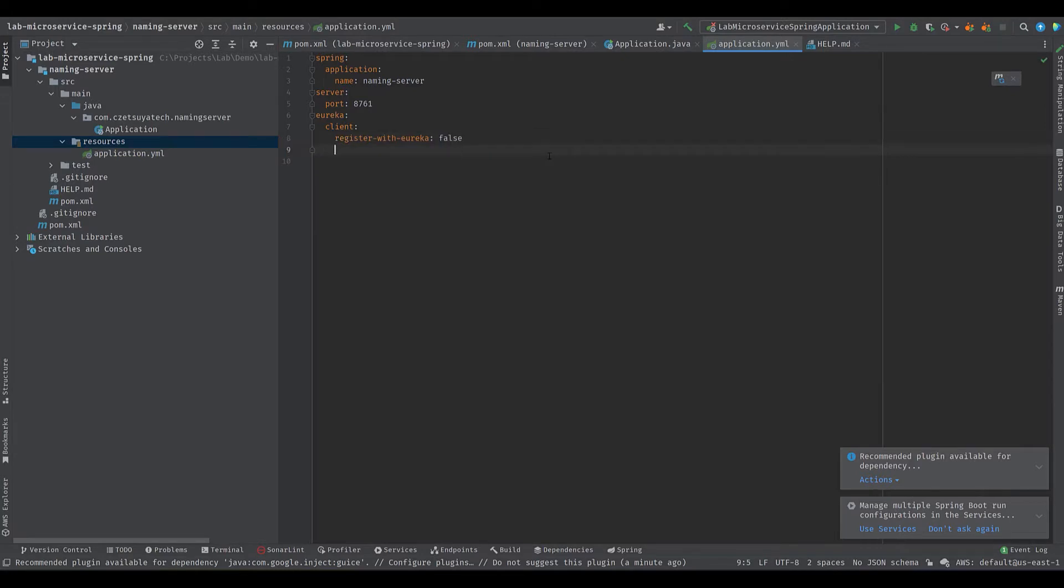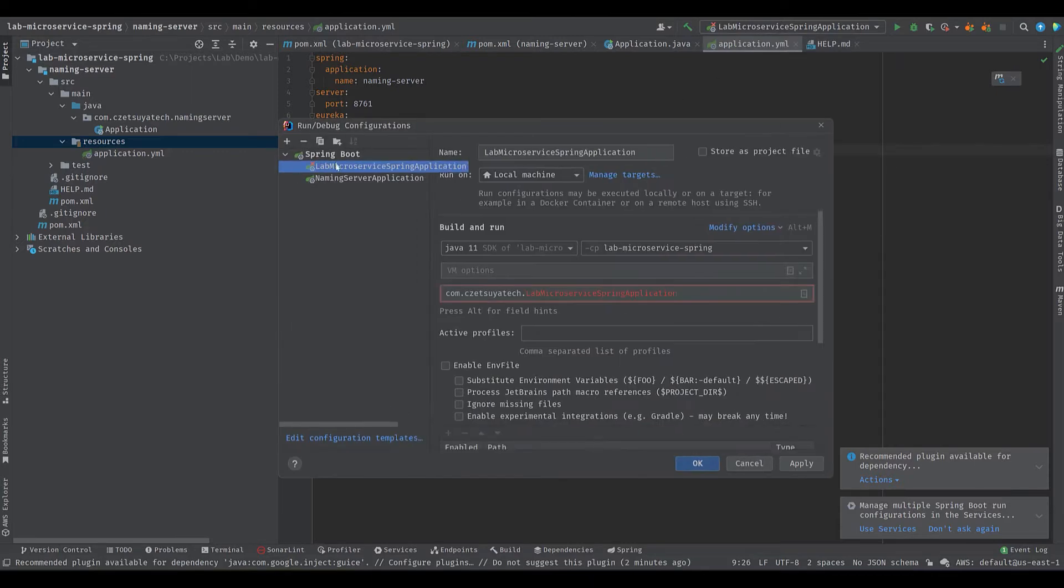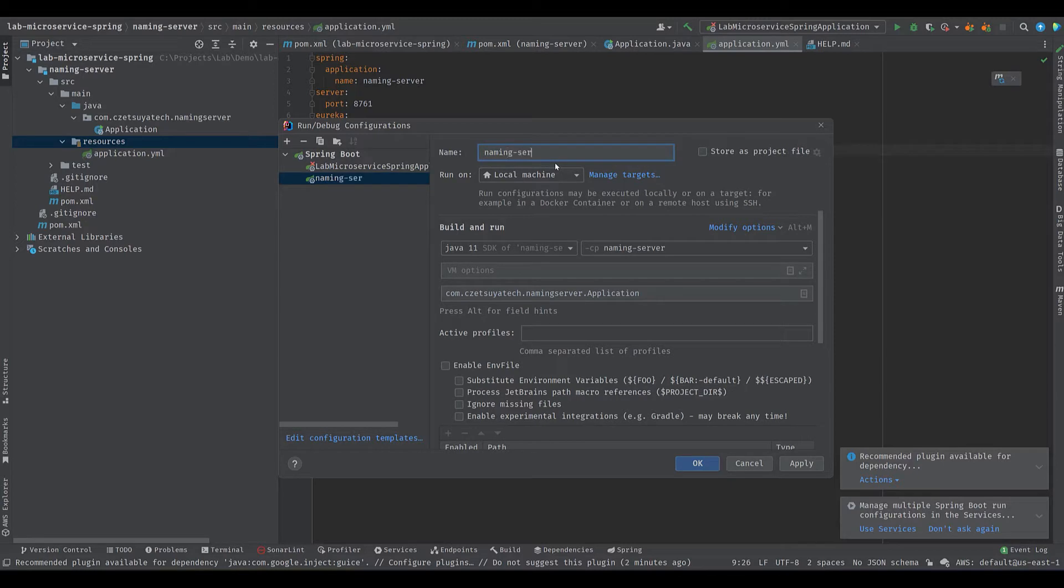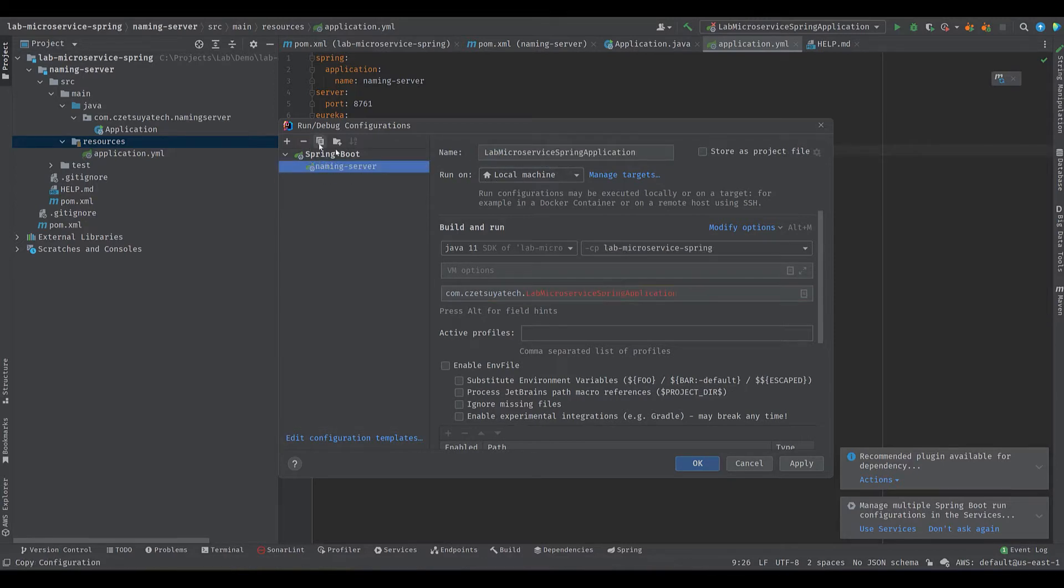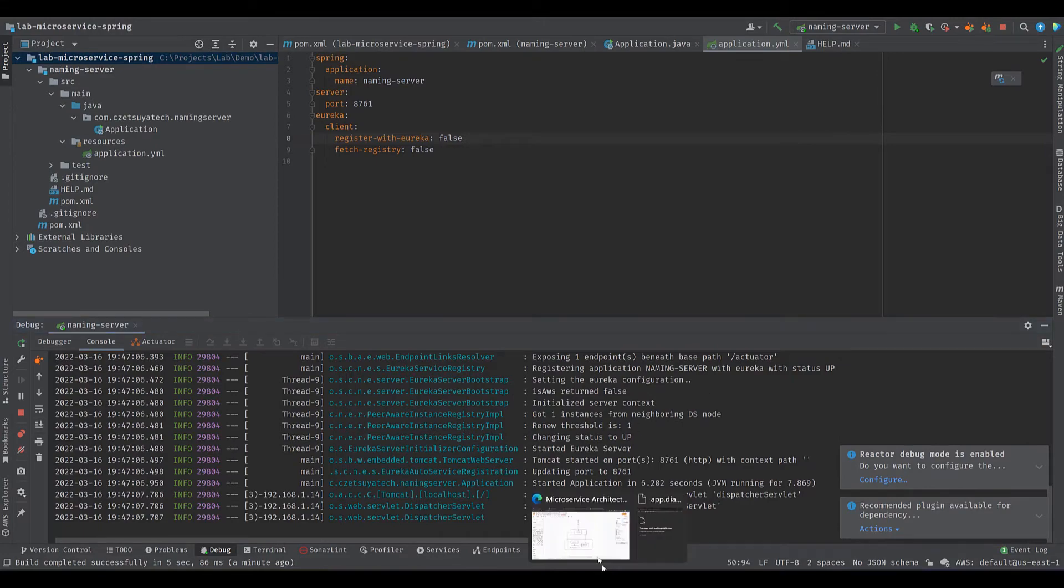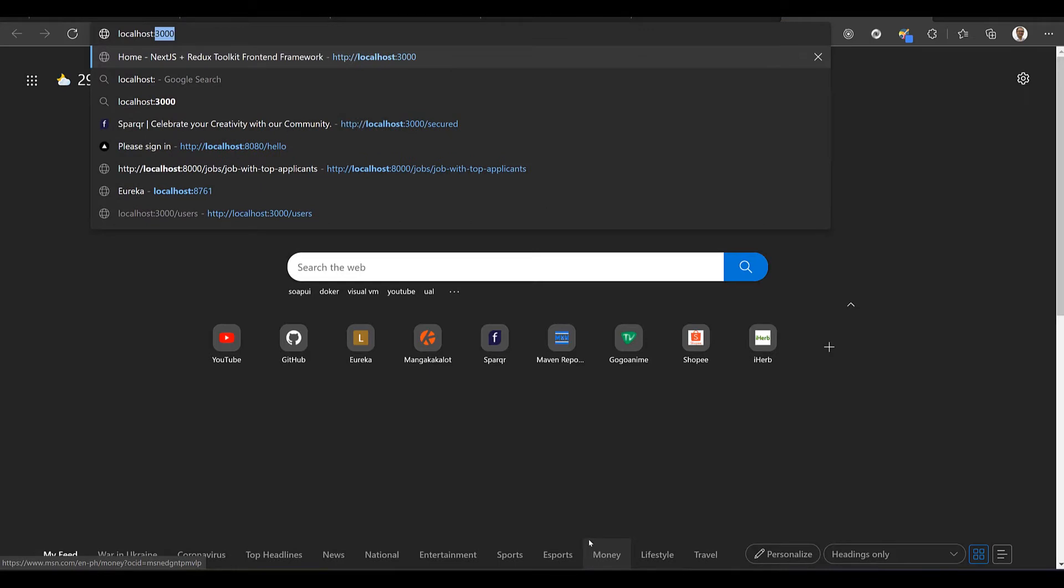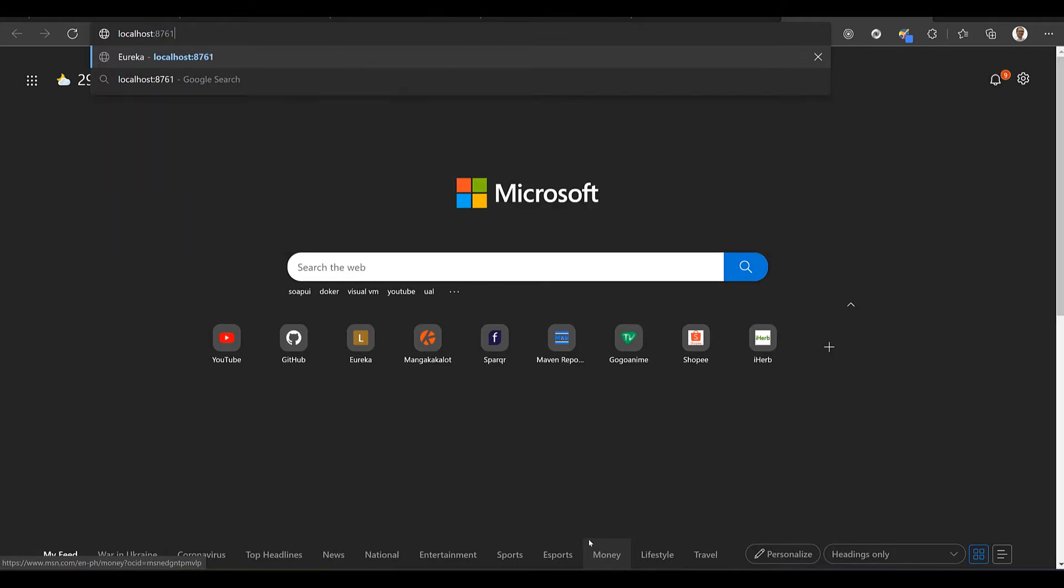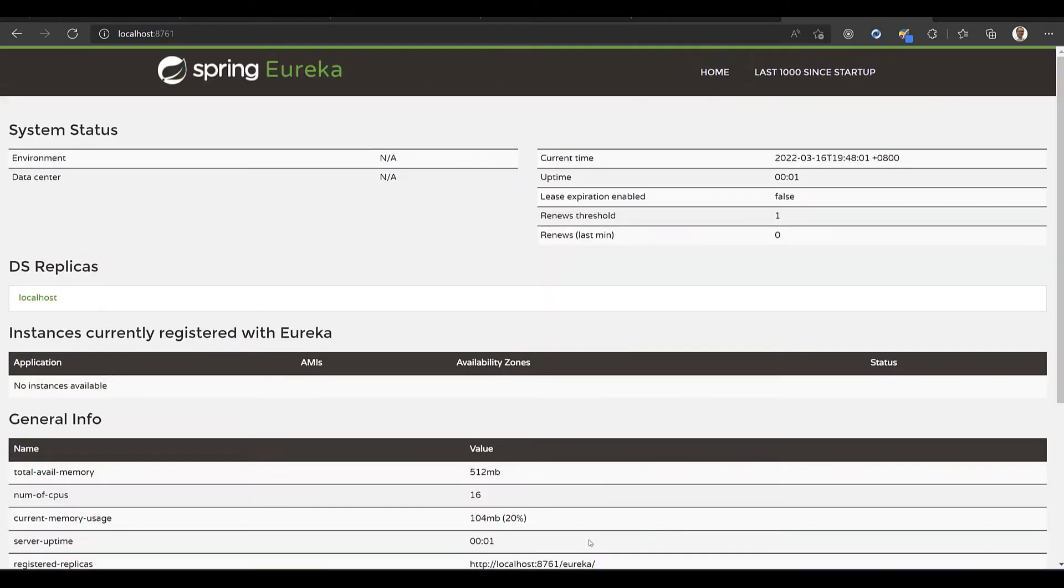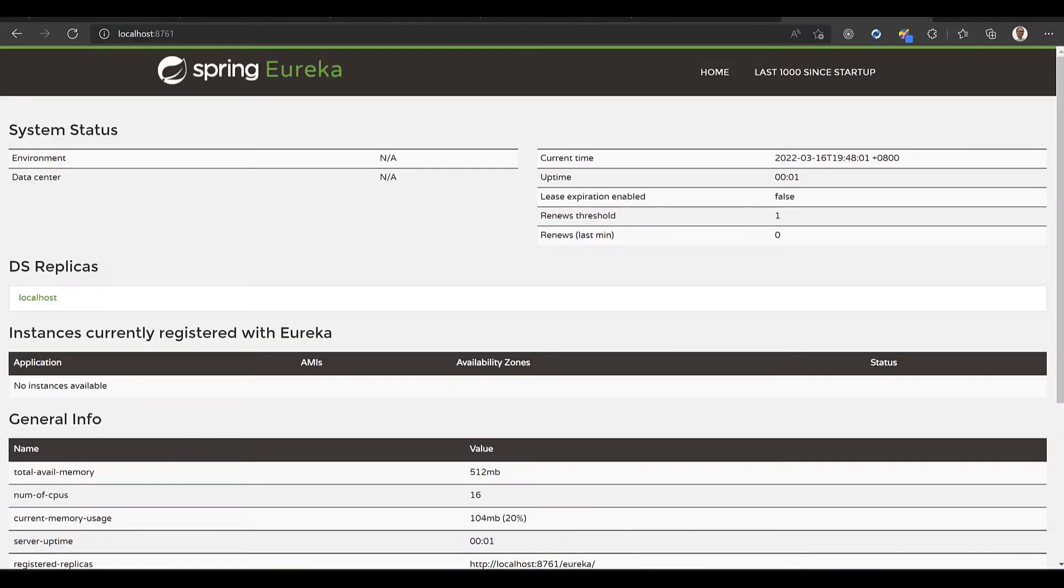Open the run debug configuration. Rename naming server application to naming server and remove the lab microservice spring. Let's run the server. Open your browser and navigate to HTTP localhost port 8761. The naming server holds all the information about our microservices, such as name, IP, and port. This information is used for exchanging a service name to IP address and port.